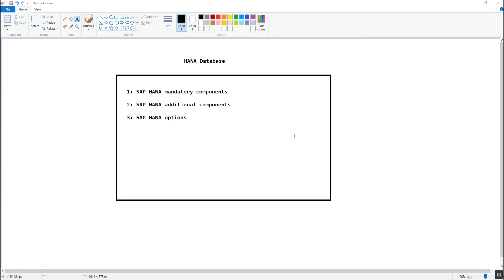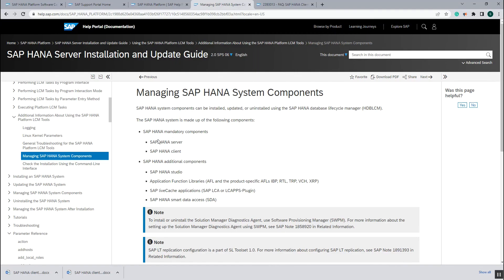The SAP HANA system is made up of different components. We can see on the screen that these components are divided into different categories. The first category is SAP HANA mandatory components, the second is SAP HANA additional components, and the third is SAP HANA optional components. In the additional components category, only two components come: the SAP HANA server and the SAP HANA client — showing how important the SAP HANA client is for the HANA system.